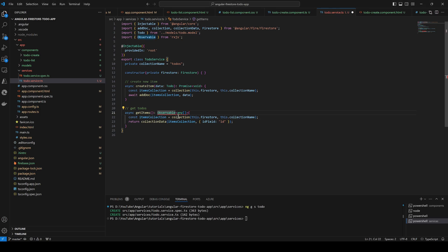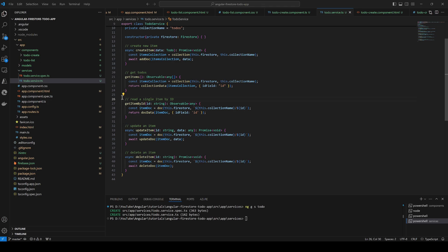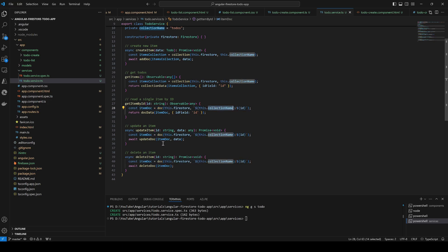This complains about the async keyword because we don't return an Observable when async is present, so we remove async and everything is good — this will return the list of todos. I'm going to pause the video to finish getById, update, and delete. They use similar mechanisms: always get a reference to the document by id using the collection name and the slash id, then update with new data or delete the document.